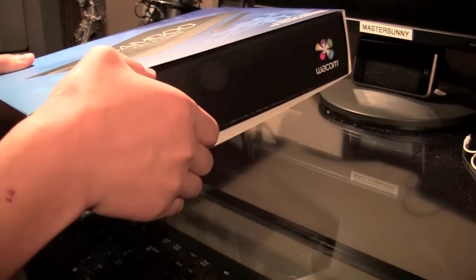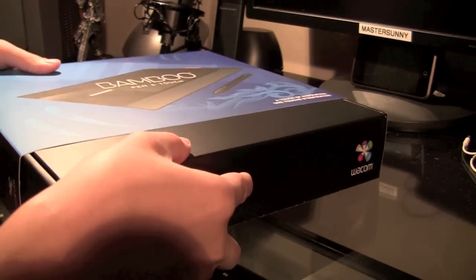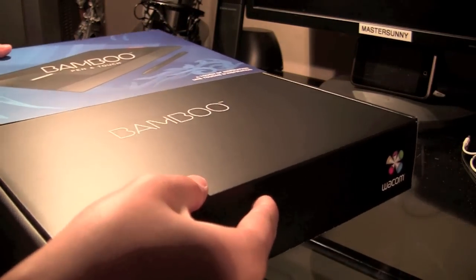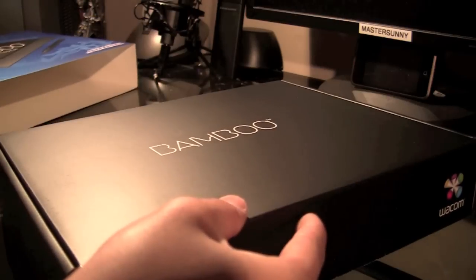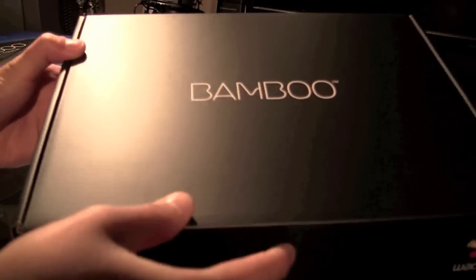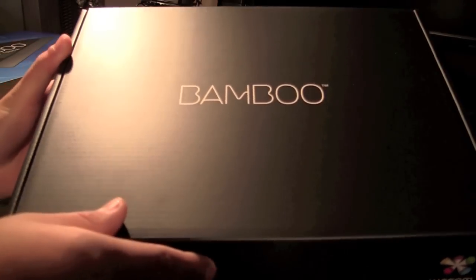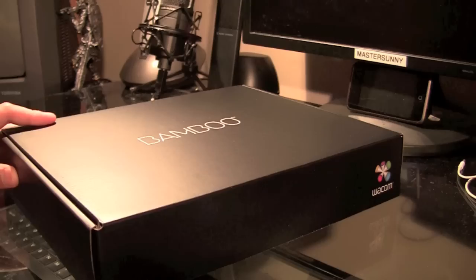After breaking that seal, we can remove the top cover and now we are introduced to a matte black bamboo box.